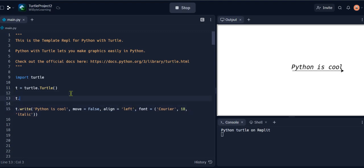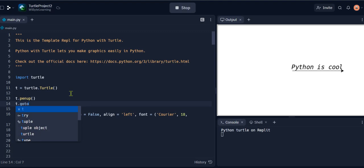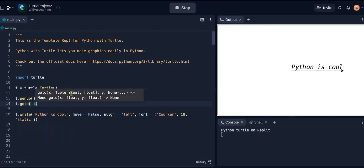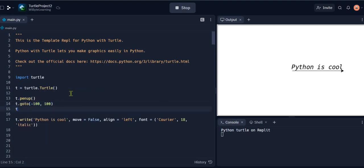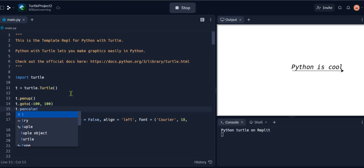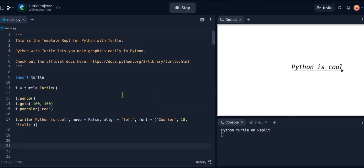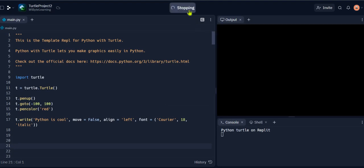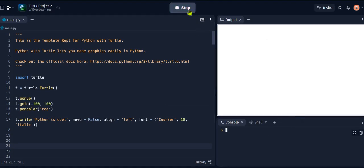I just say for example t.penup, because by default pen is down. So I said t.goto, for example, minus 100 and 100. And I also say t.pencolor to let's say red. Now if I were to do all this, then the same text will get written in red color at a different location. Now it's red color, it's written at minus 100 because that's where this turtle is. It started from here and it wrote the text. Clearly this is very very powerful.